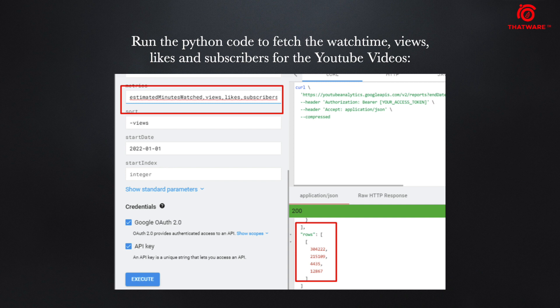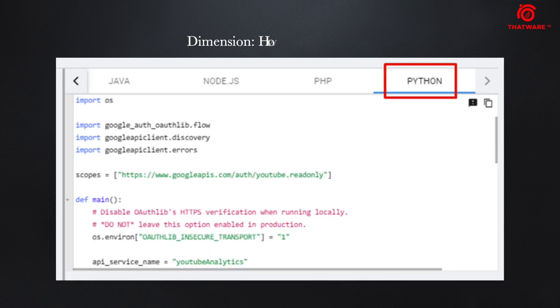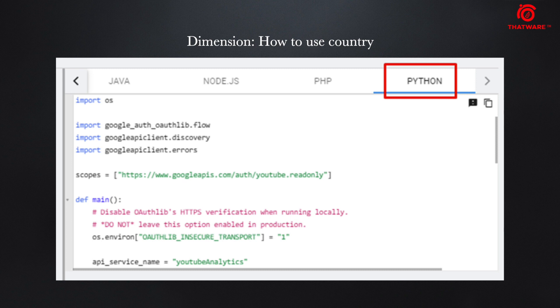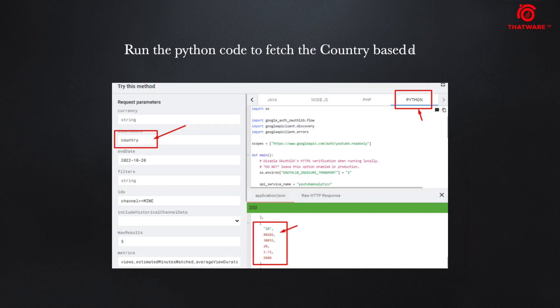Lastly, how to use the country. If you use this Python code again, you can get some data on the countries - from which country how many visitors or how many data are coming through.